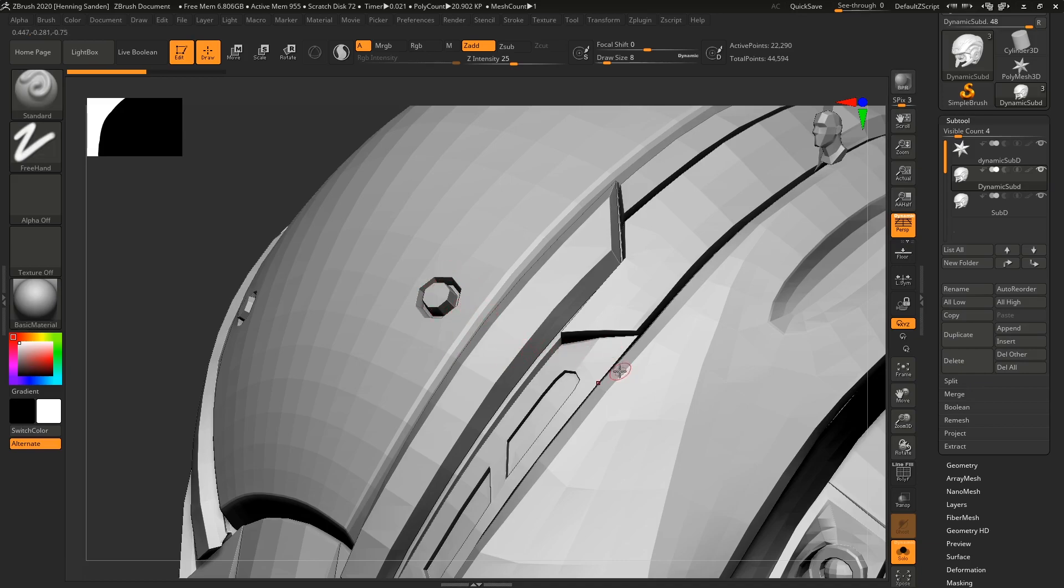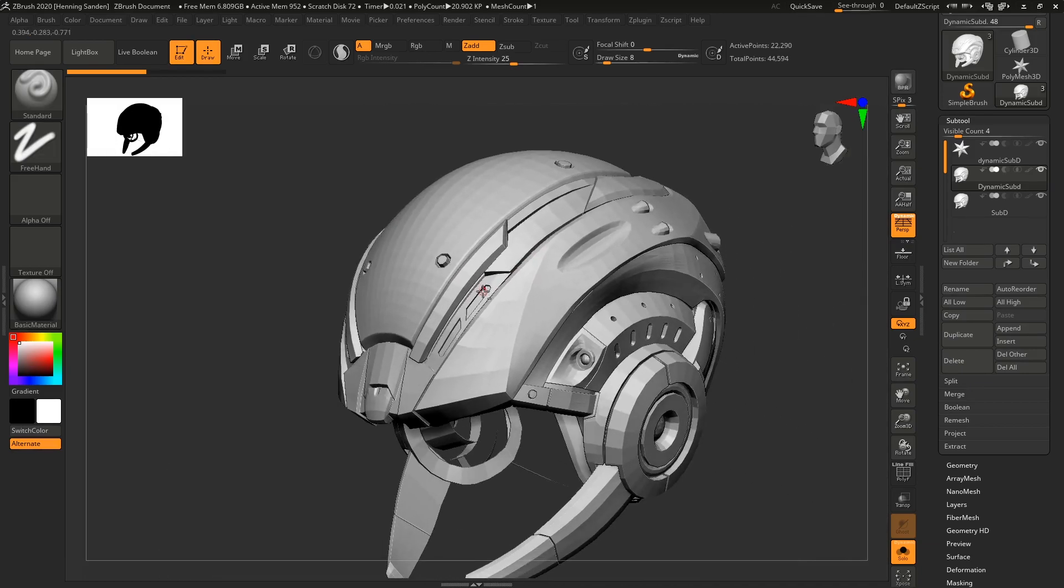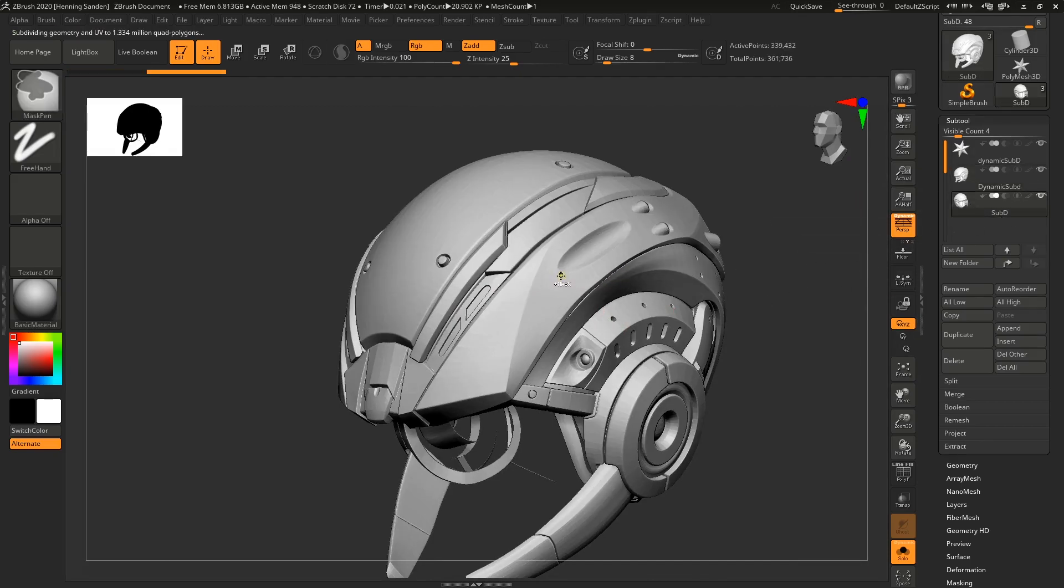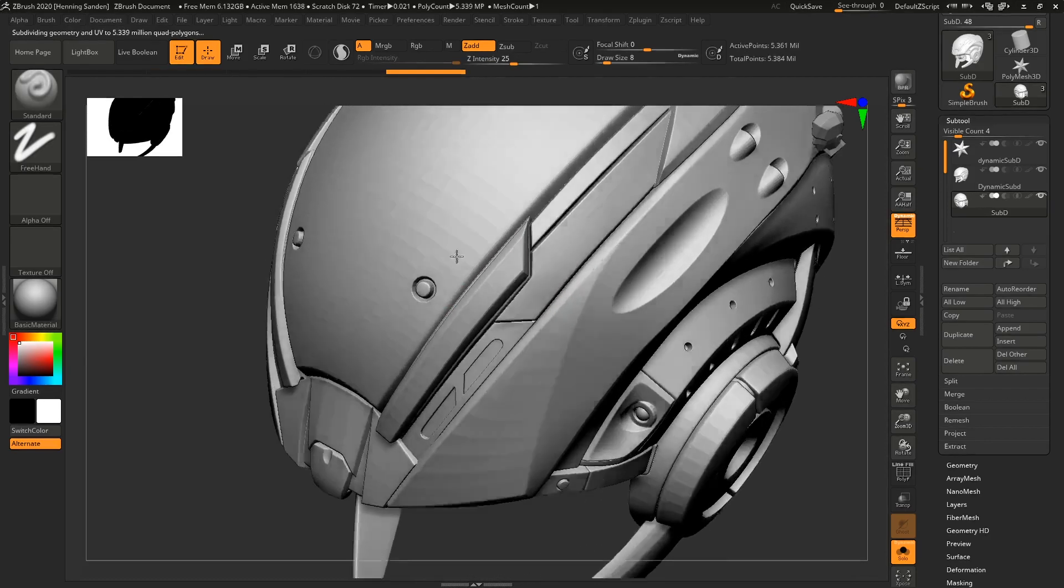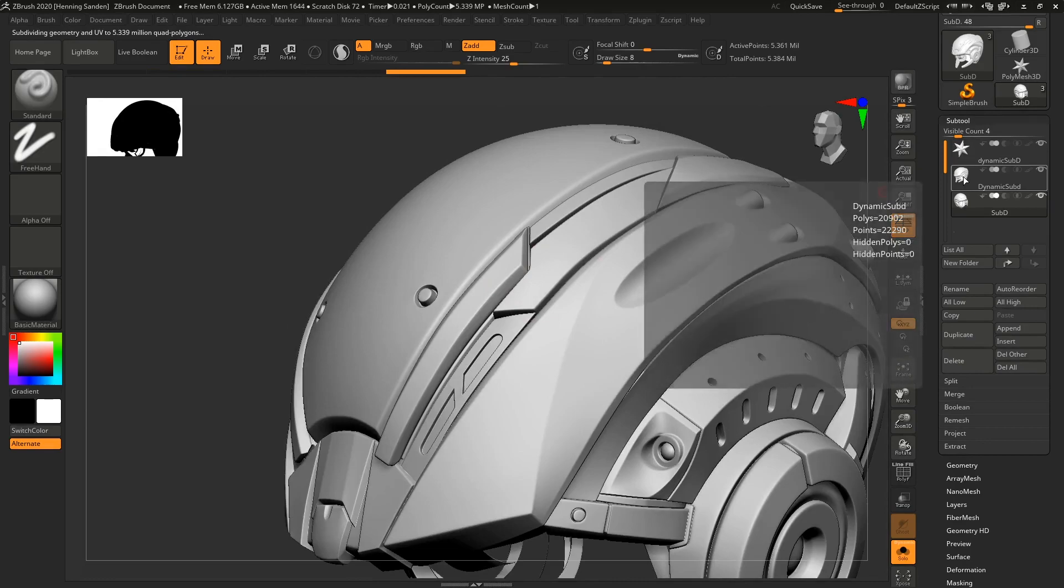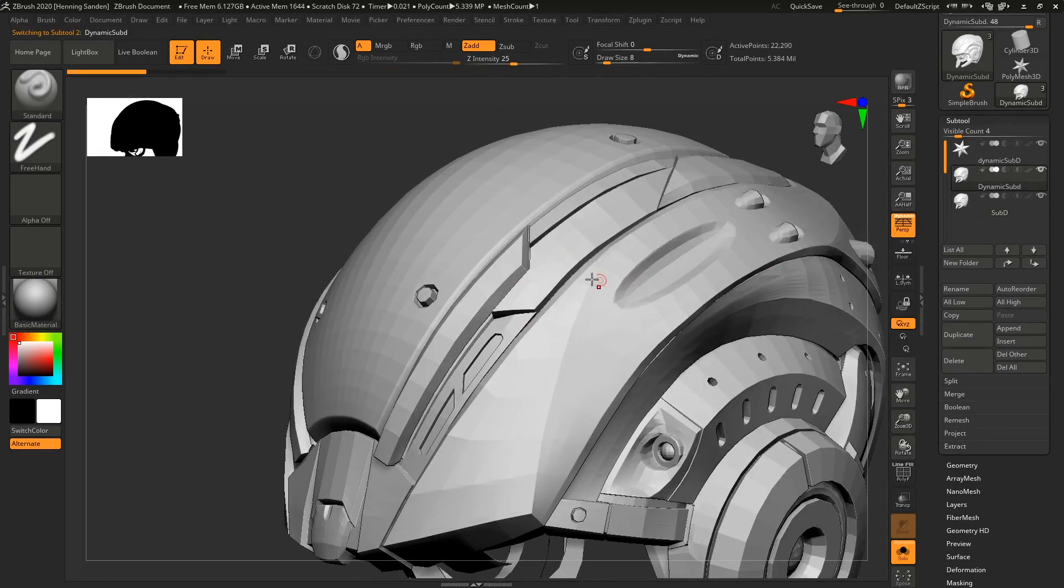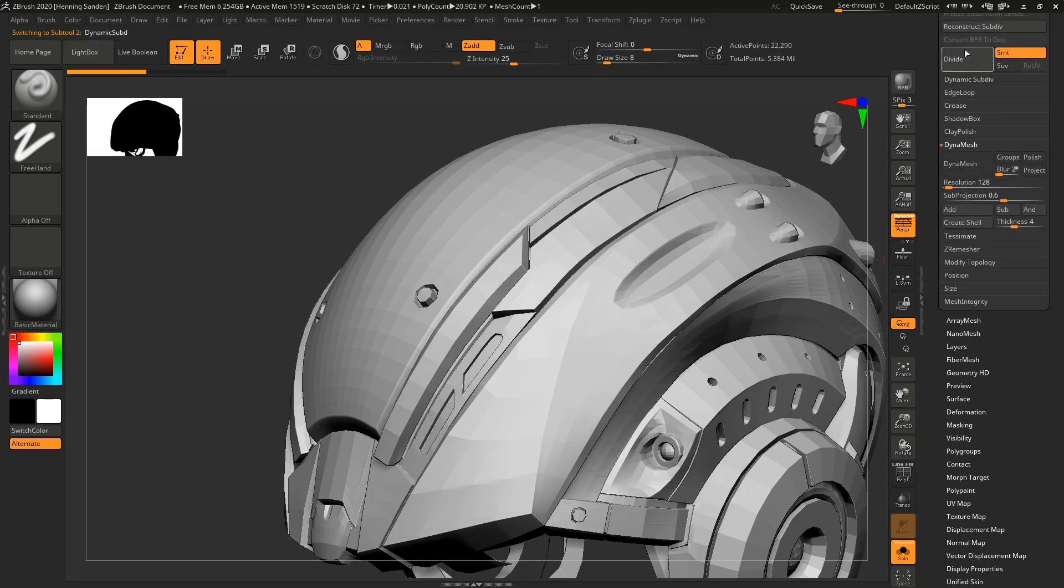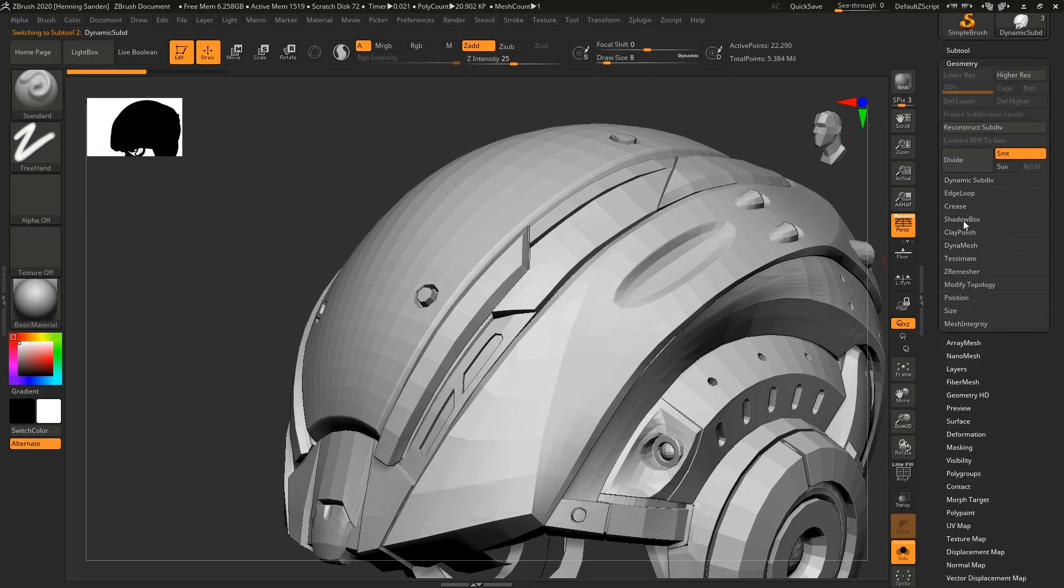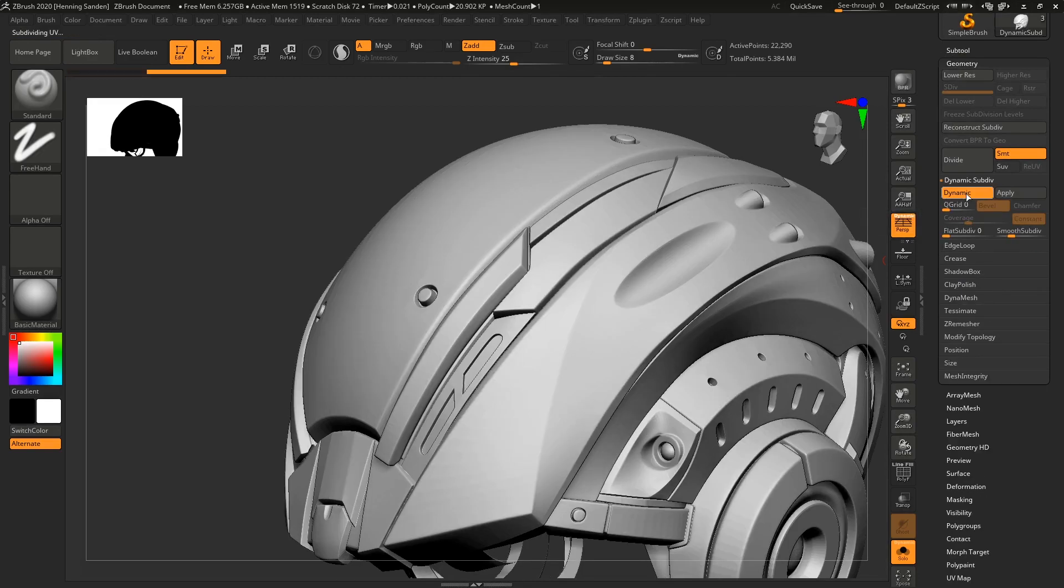This is similar to subdivision surfaces in other software. We can go down here to subdivision level one, then hit Control+D a few times, and now it's nice and smooth, looking exactly as you'd expect. We have this model here which you can use dynamic subdivisions on. You can find this under Subtool or Tool, Geometry, and Dynamic Subdivisions. Click this, and now you can see it's also nice and smooth.